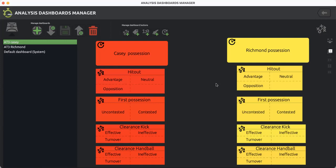The purpose of this analysis is to break down our key performance indicators, looking specifically at midfielders in stoppages, centre bounce, and boundary throw-ins. We're looking closely at the ruckman who wins the hit out, who's first to win possession, and how the clearance is made—whether through a kick or handball.